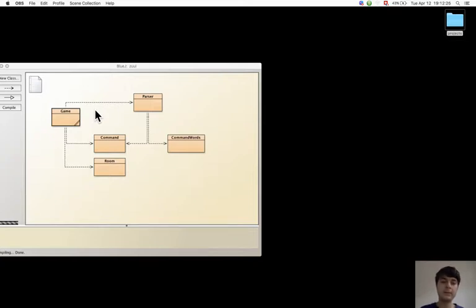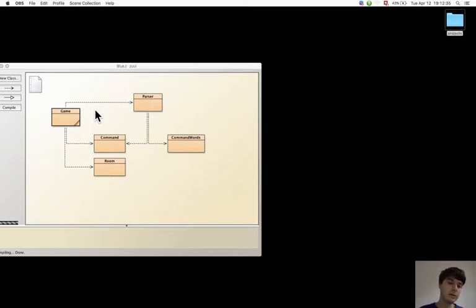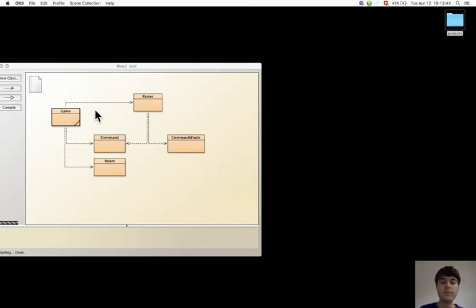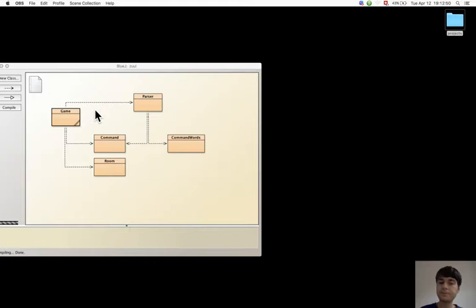Usually, code duplication is a symptom of bad cohesion, and it happens when some methods do more than one thing.